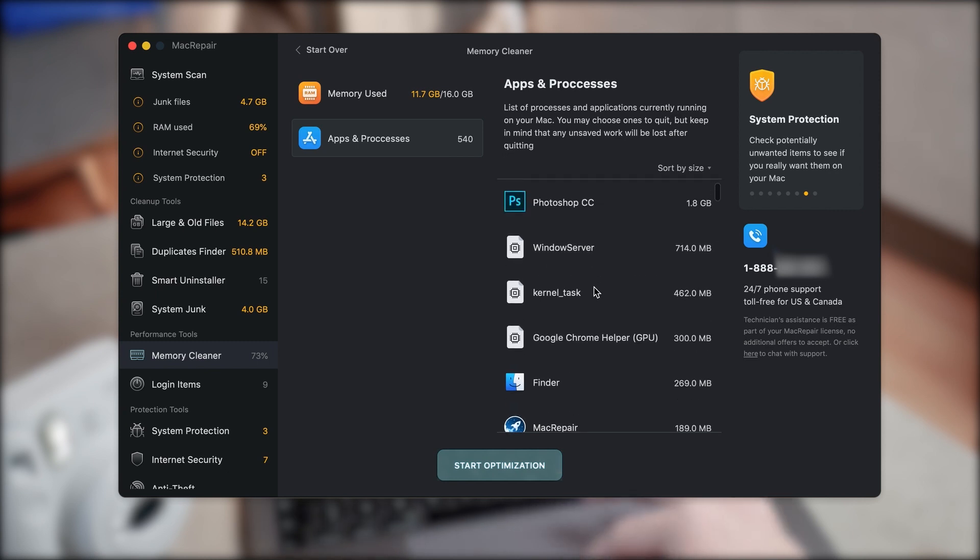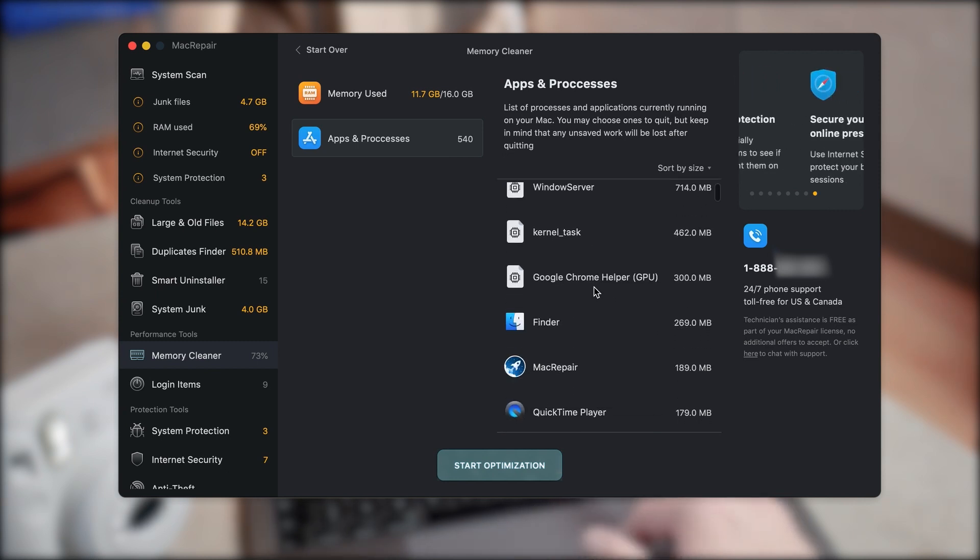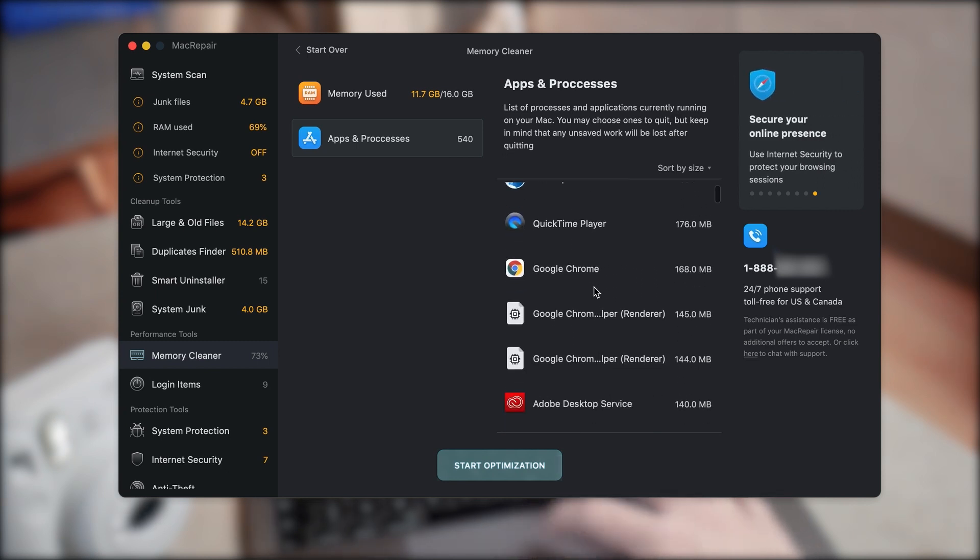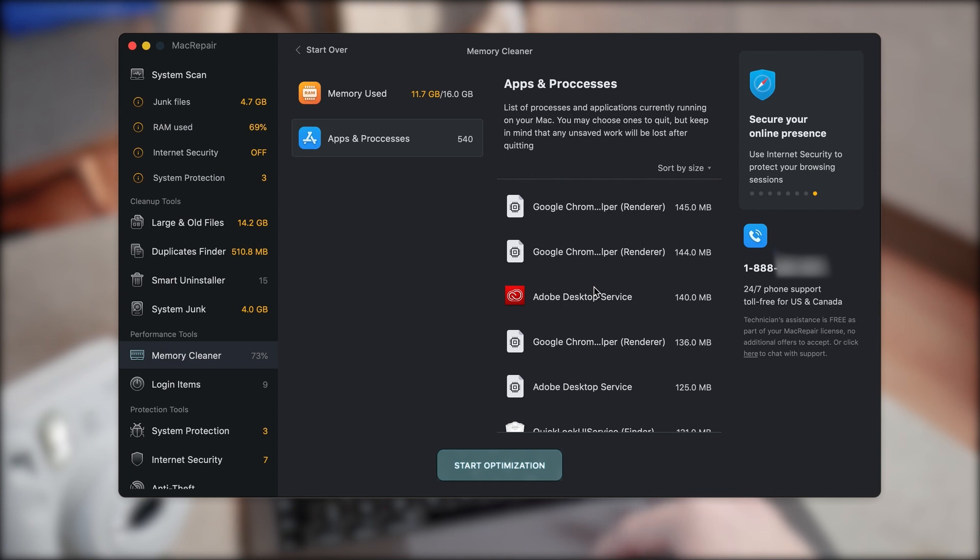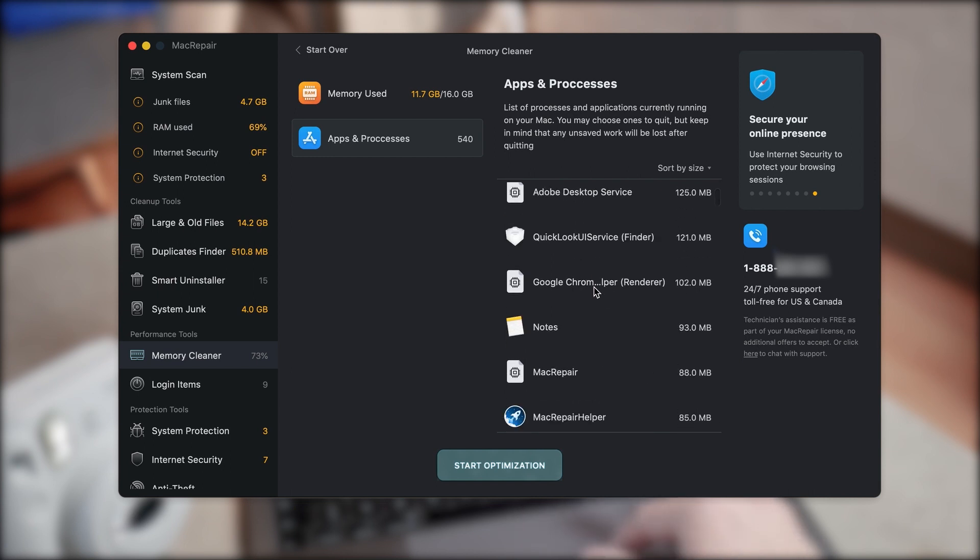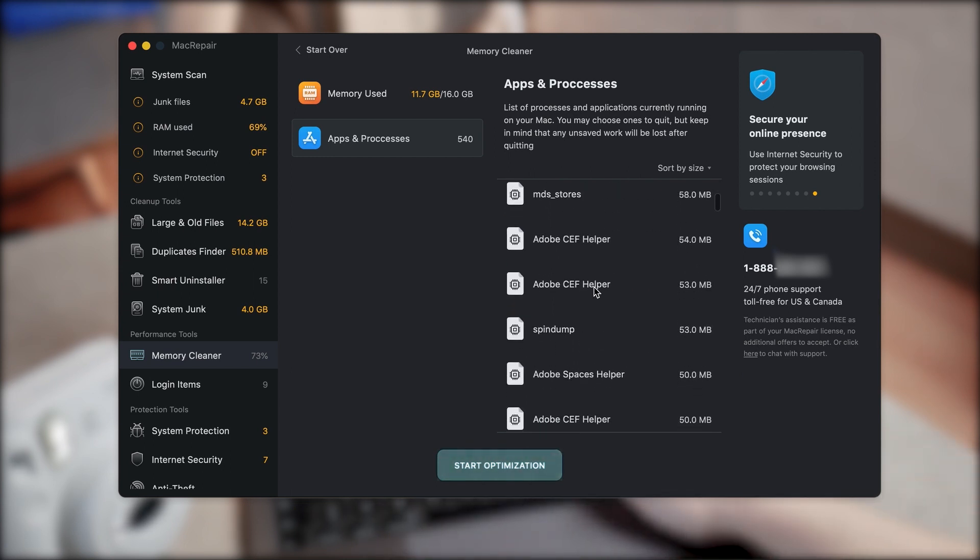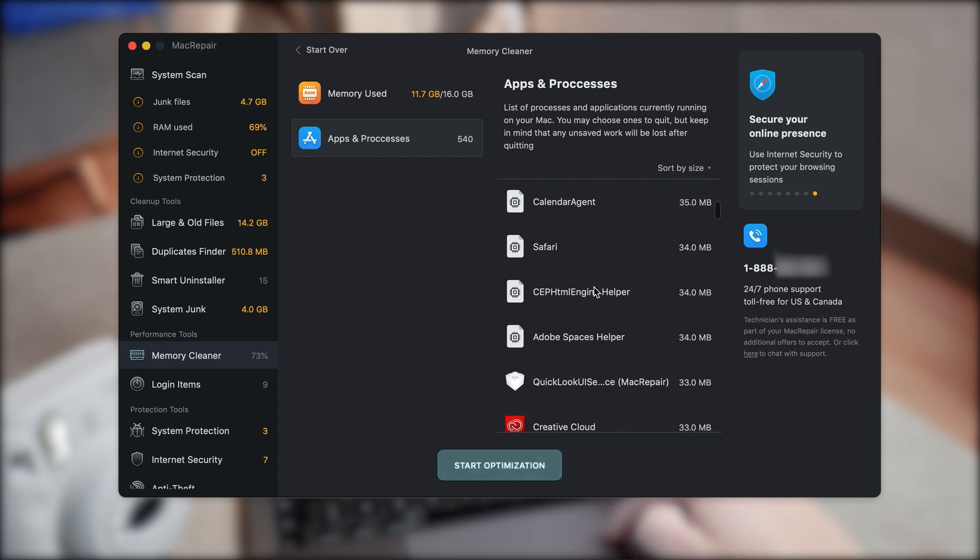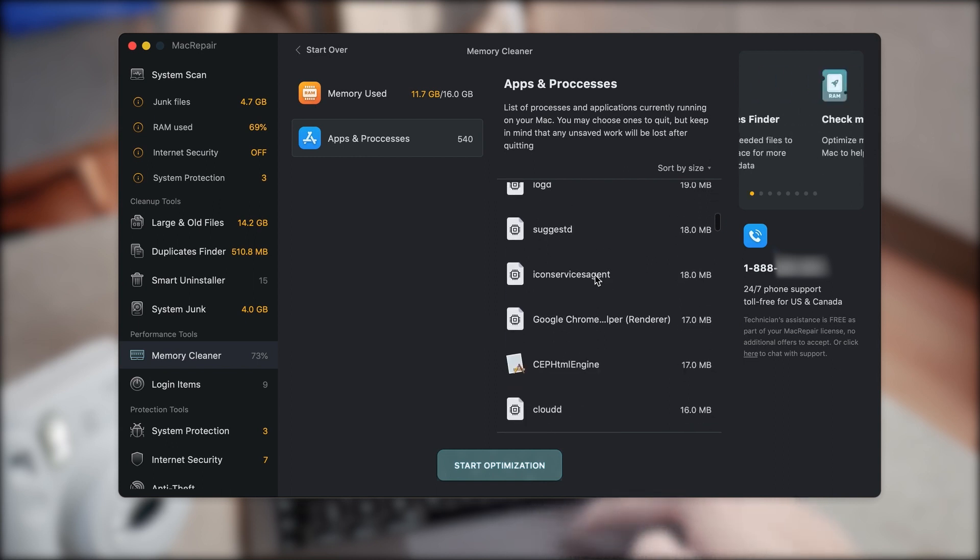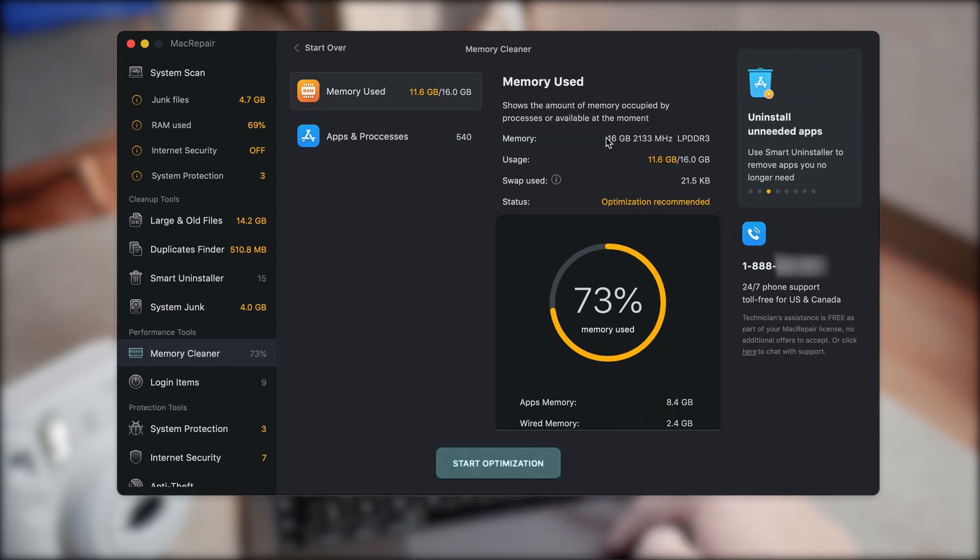I went for the 16 gigs of RAM, so that's why I can use a lot of RAM and do a lot of tasks at the same time. But for people with 8 gigs of RAM, this is going to be crucial to make sure that it is optimized.